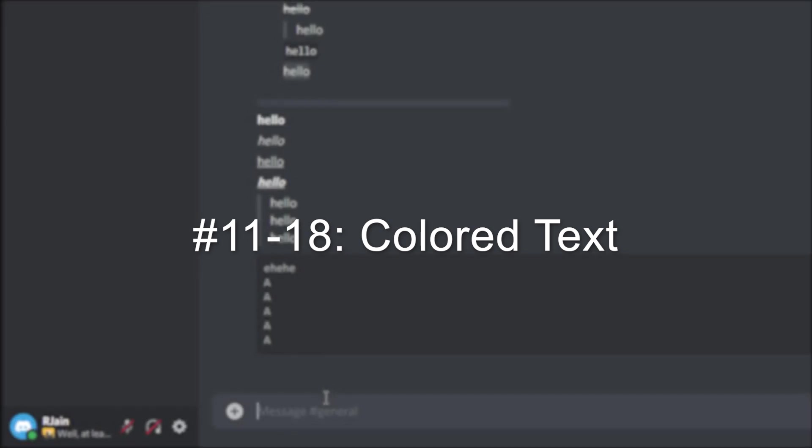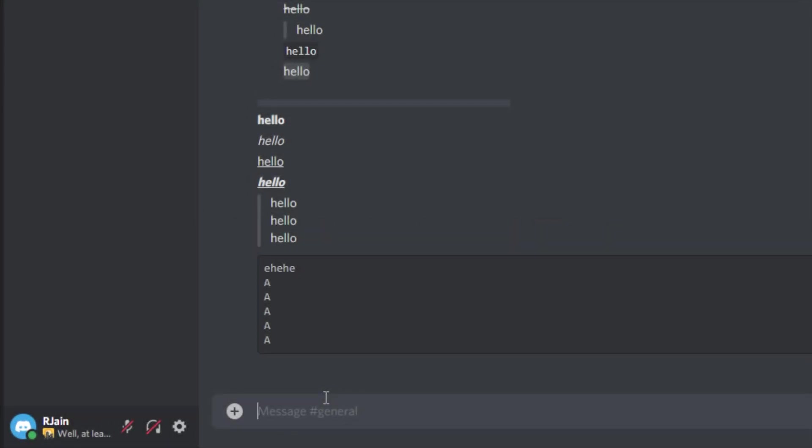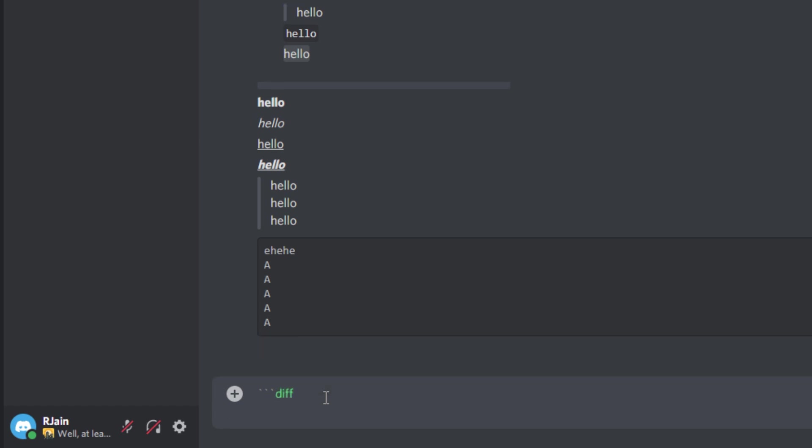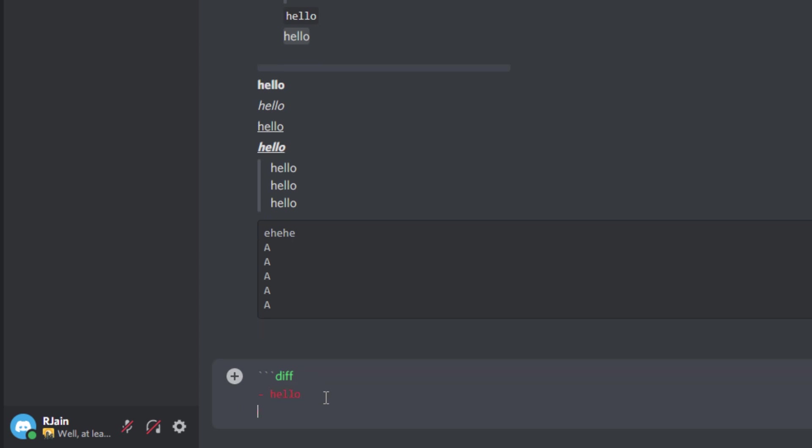Number eleven, red text. To get colored text red, all you have to do is use our multi-line code block. As you can see here, add three backticks, and then you use the characters D-I-F-F. Upon sending a message, preceded by our little dash right here, we'll have red text that appears in the Discord client.